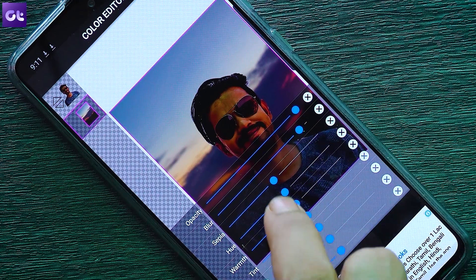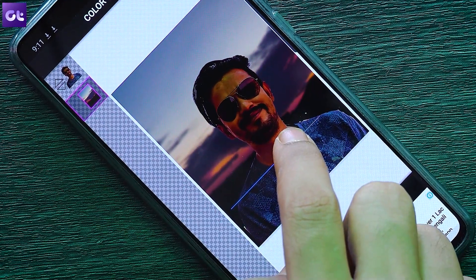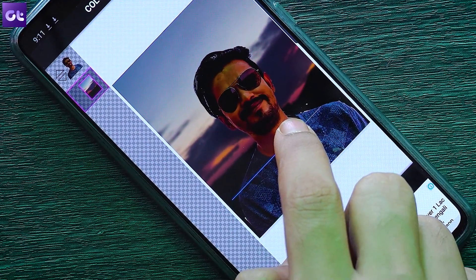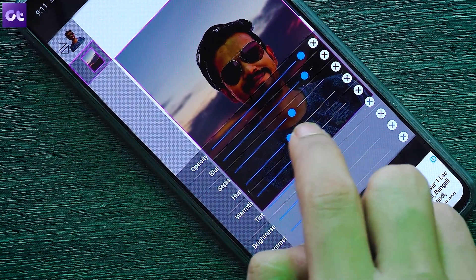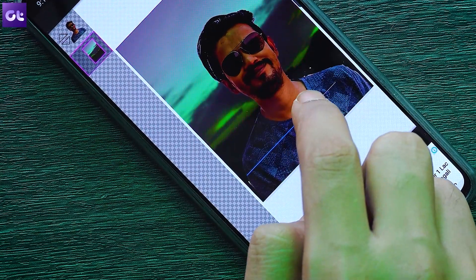Hey guys, this is Ashish from Guiding Tech, and in today's quick video I'm going to show you how you can remove the background from any image directly on your Android phone very easily. When you have removed the background, you can also change it using the same app. You are watching Guiding Tech, let's get started.